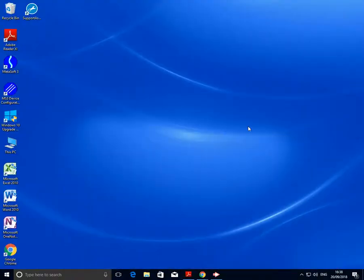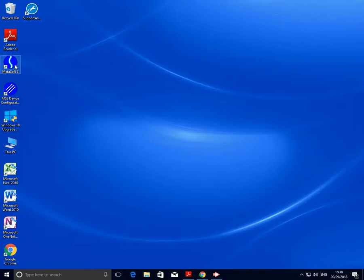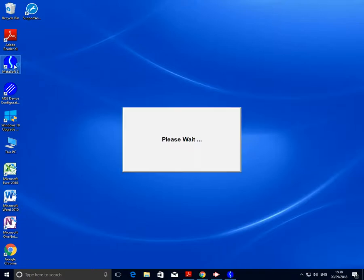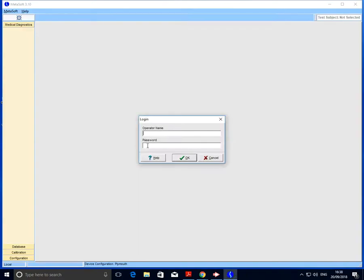Once we're satisfied that the Cortex is sufficiently warmed up and we've got all the necessary equipment, we can go ahead and enter the software. From the desktop we're looking for the Metasoft 3 software, and the operator name and password are both cortex with a capital C.